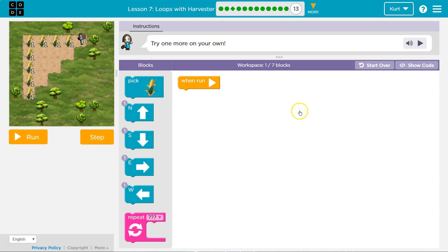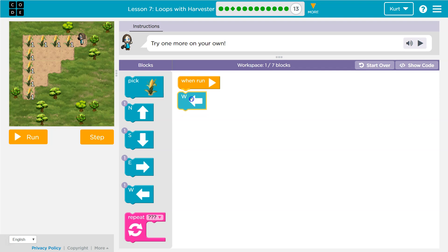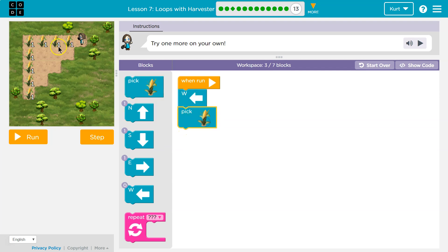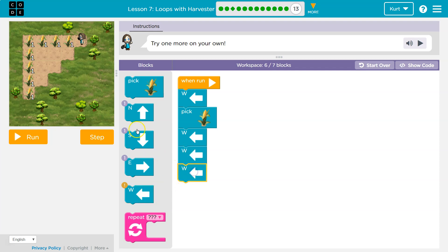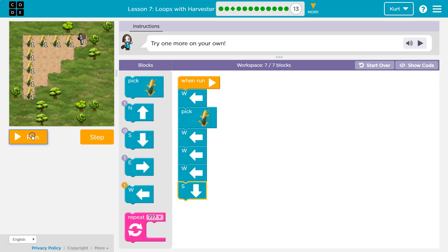Try one more on your own. Notice it's an L-shape. I'm going to do what I always do — just start throwing down some code. I think we need to go west and pick, but how many times? And now I'm even going to skip the picking.